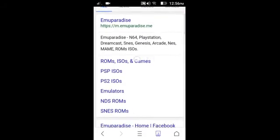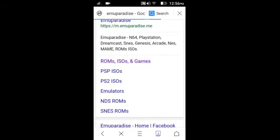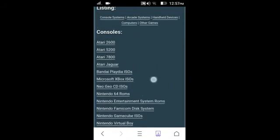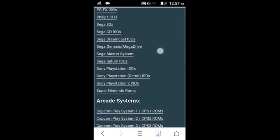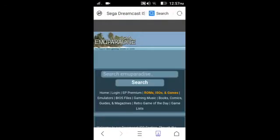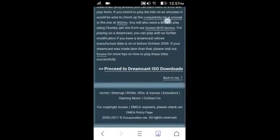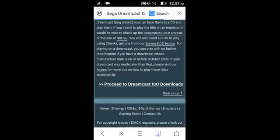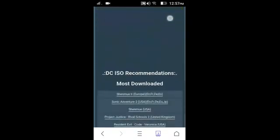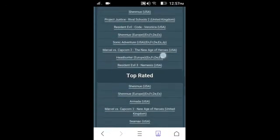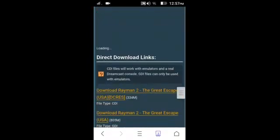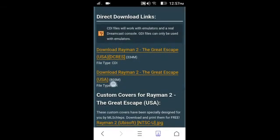Now go to ROM ISO games here, just scroll down and find your Sega Dreamcast. Here — Sega Dreamcast ISO — click that. Now simply scroll down and click 'Proceed to download ISO', proceed to Dreamcast ISO download, click that. Now it will take you to this page where you can download any game you want. I have downloaded Rayman 2: The Great Escape — it is a very fantastic game.